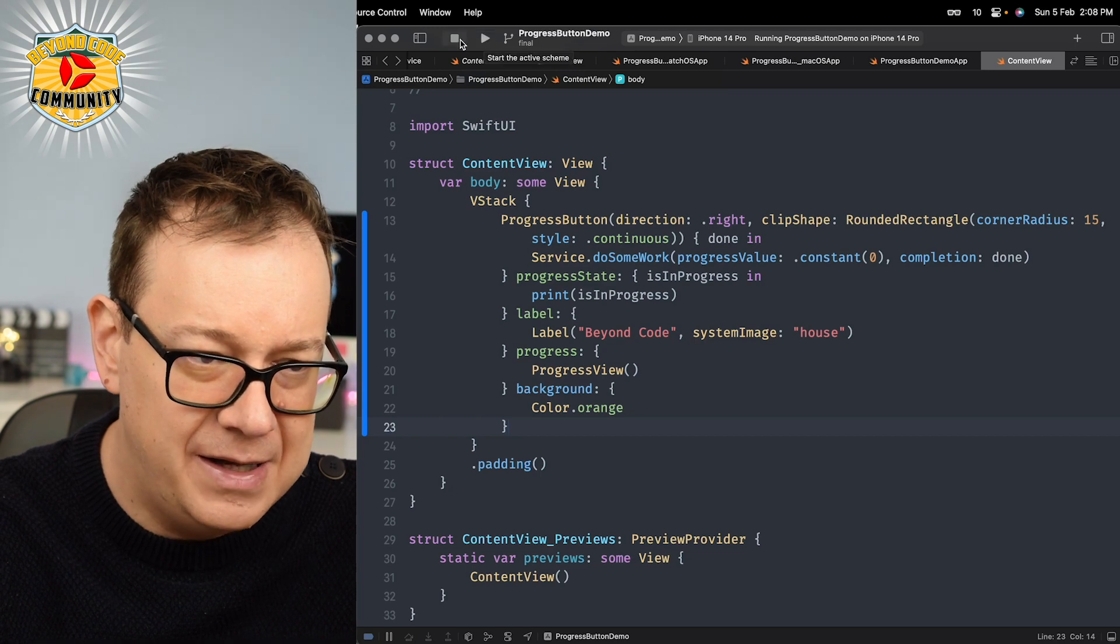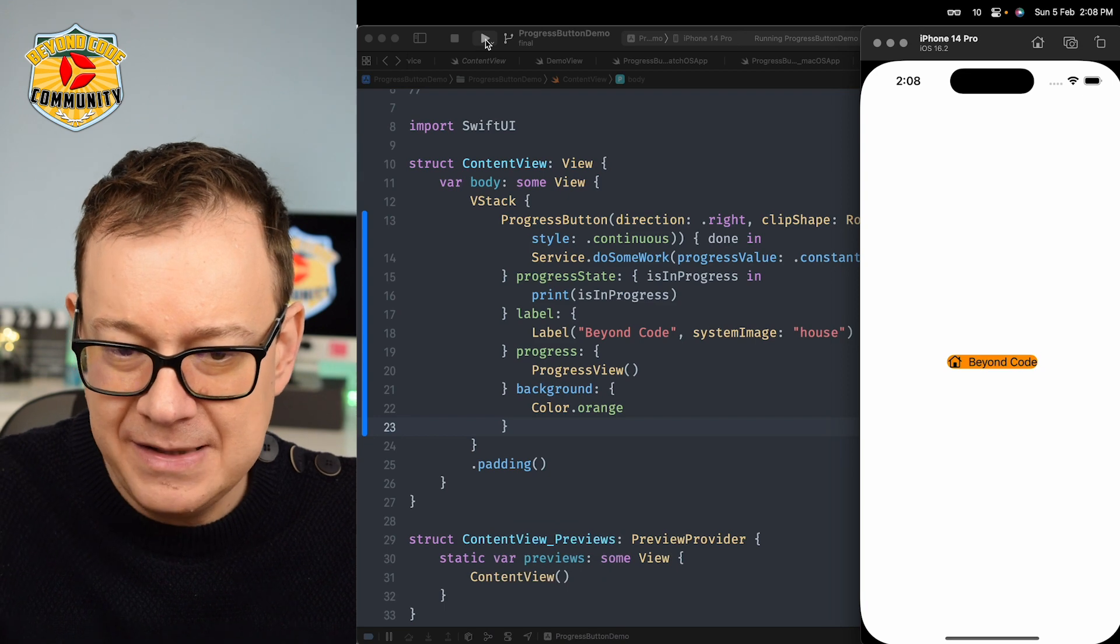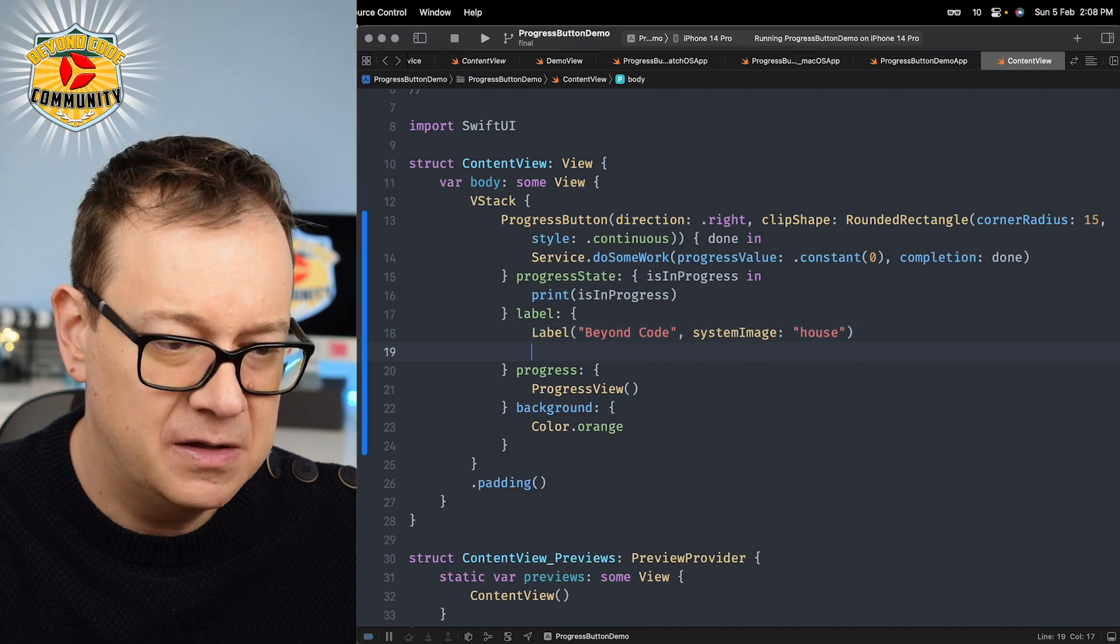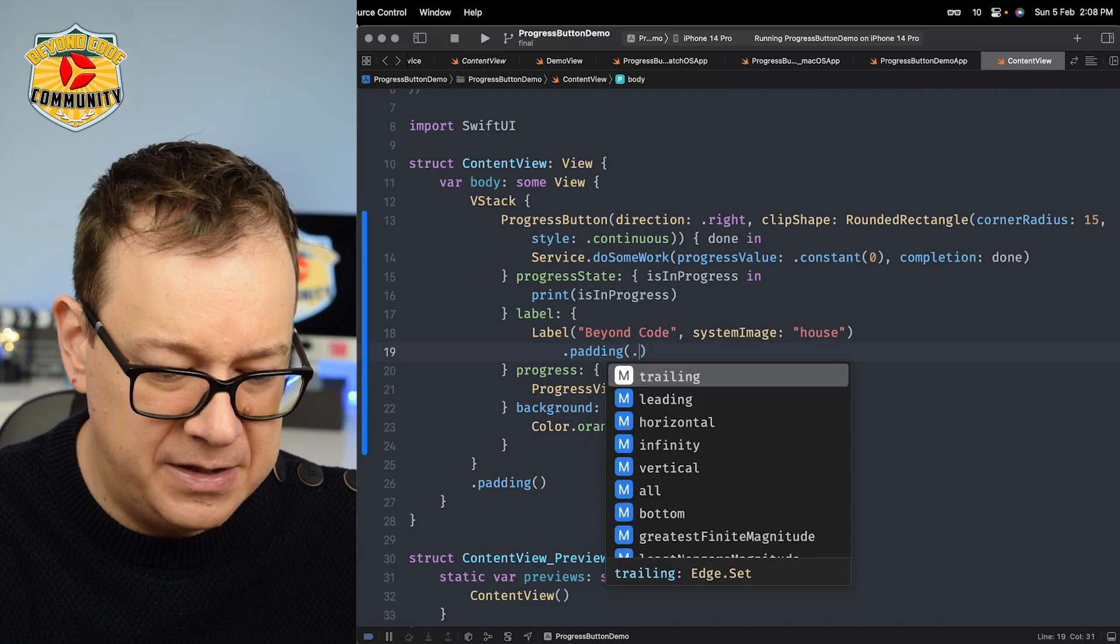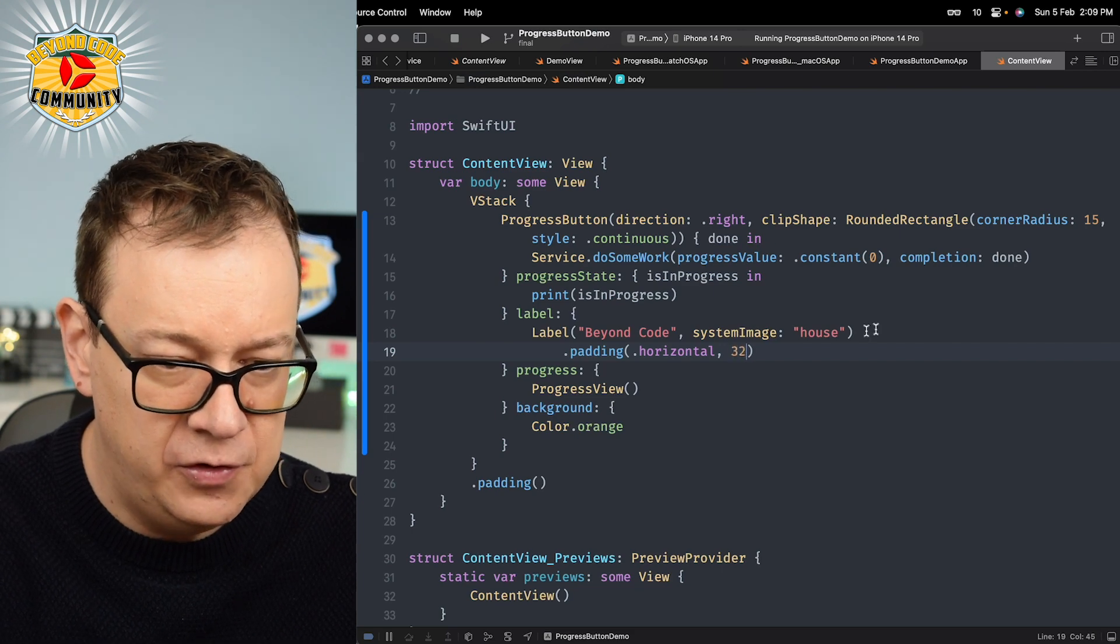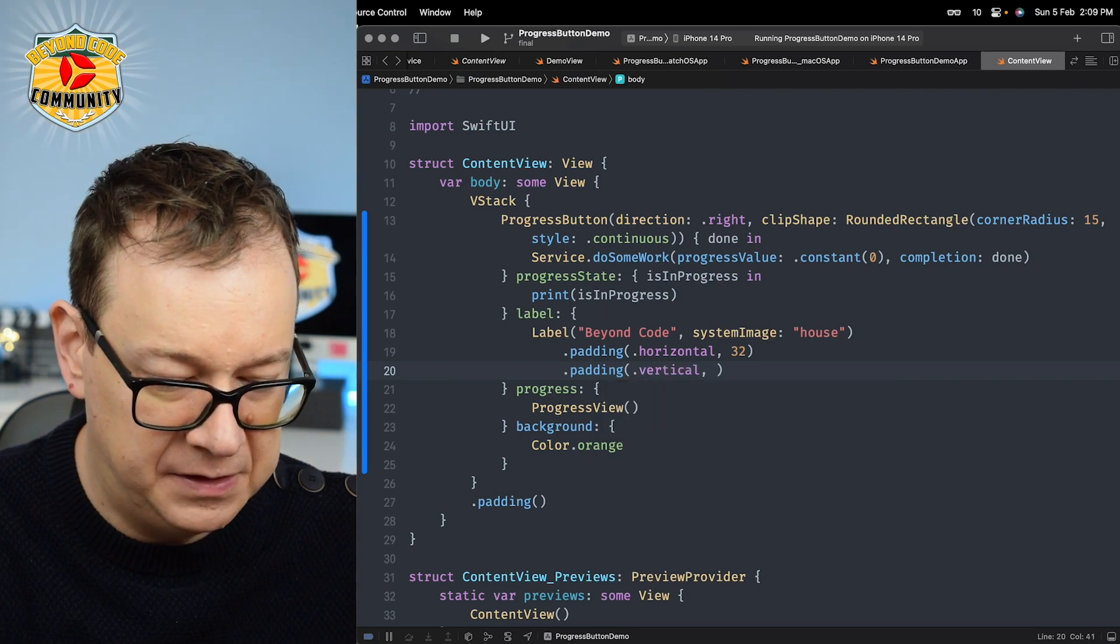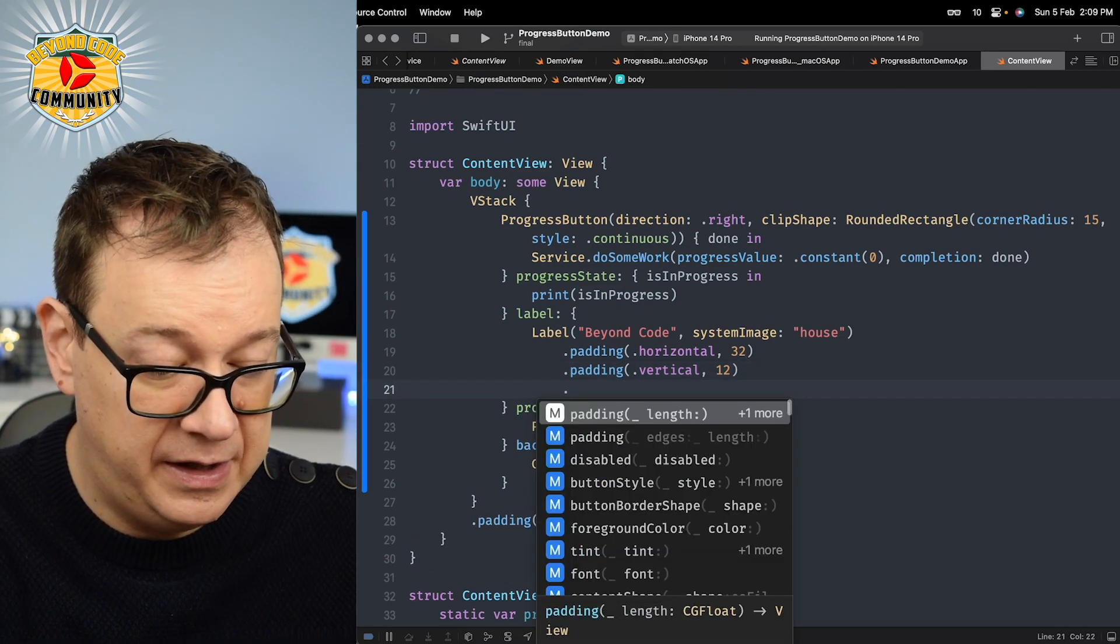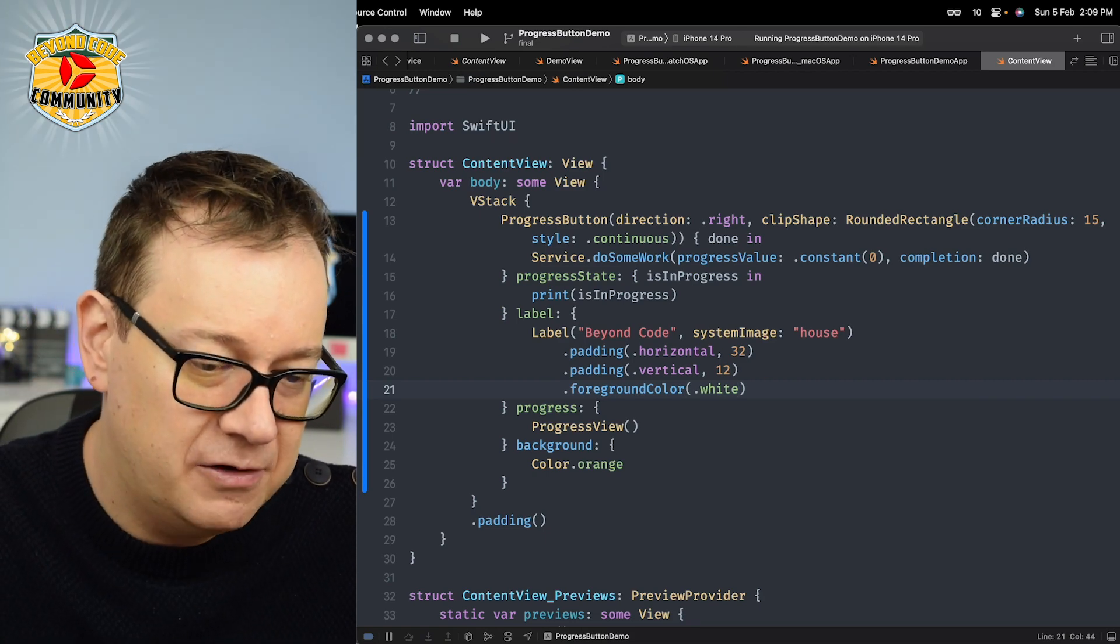Let's stop this and build and run on the iPhone simulator. We have beyond code, it doesn't look that great. I'm going to style it a little bit. I'm going to add a padding of horizontal 32 and vertical padding of 12. Then I'm also going to add a foreground color of white because it looks really great.